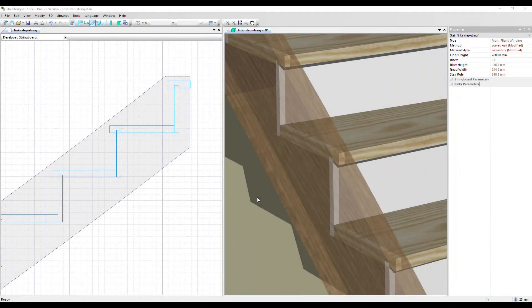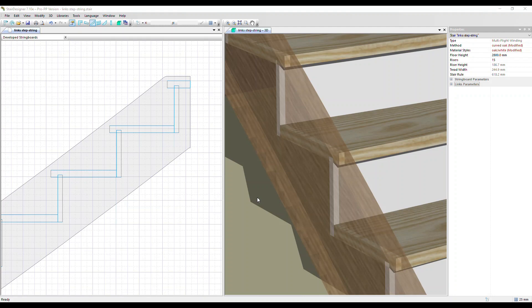In this video we're going to look at a specialist link parameter called wedging. Wedges are used extensively in some countries.